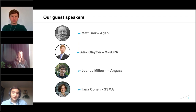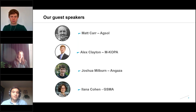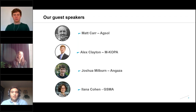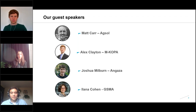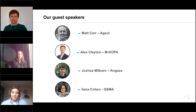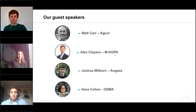Finally, we'll hear from Alana Cohen from GSMA. Alana is the Senior Market Engagement Director for the GSMA Mobile for Development Utilities Program, which has played a key role in catalyzing the early pay-as-you-go energy sector. She holds an MSc in Water Science Policy and Management from Oxford University. So without further ado, please take it away, Matt.